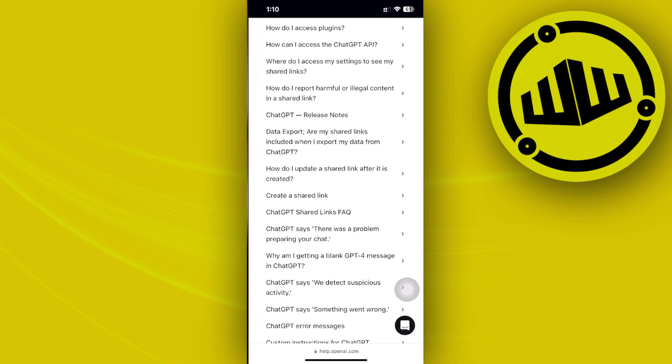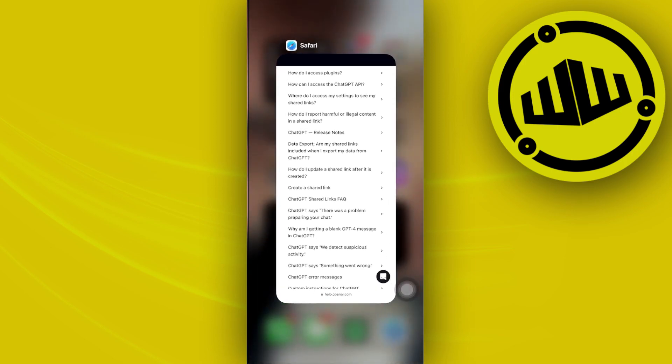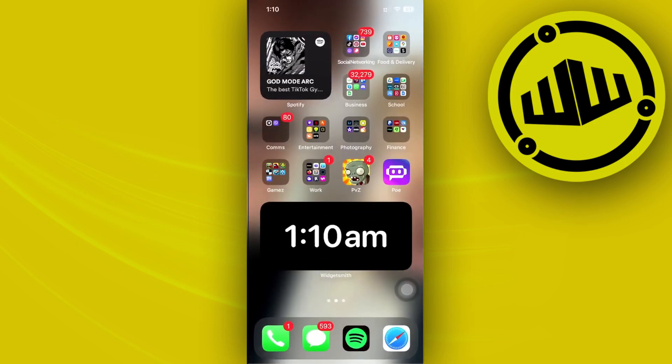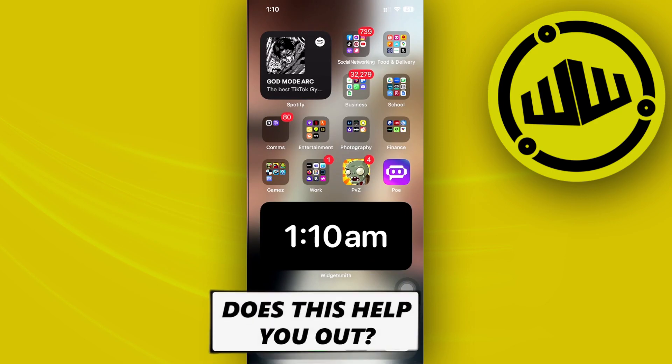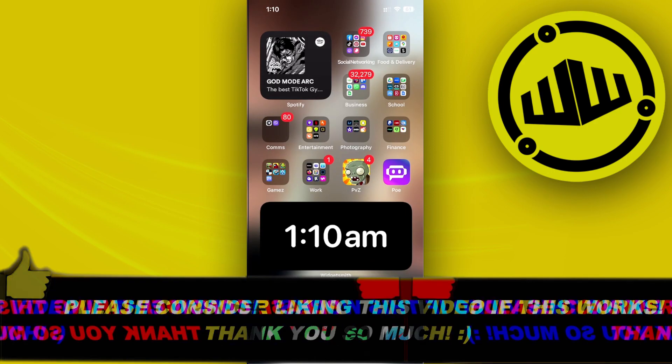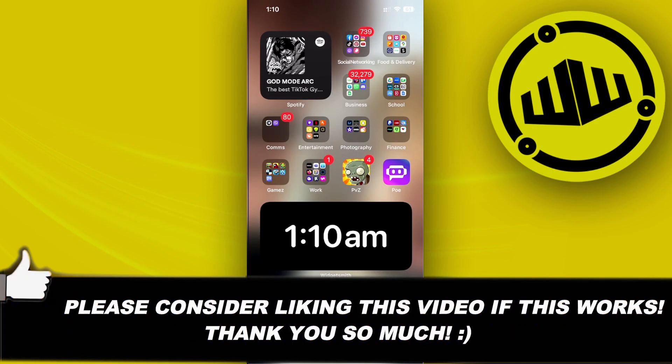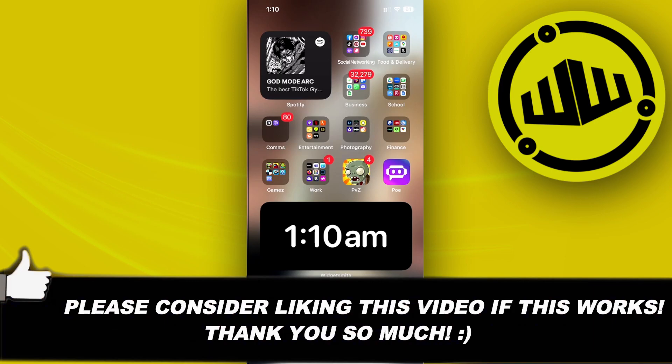That's basically it for this video, guys. Thank you for watching. I'll see you on the next video. Please like this video and subscribe if you learned something. Take care, this is Web Wizard.